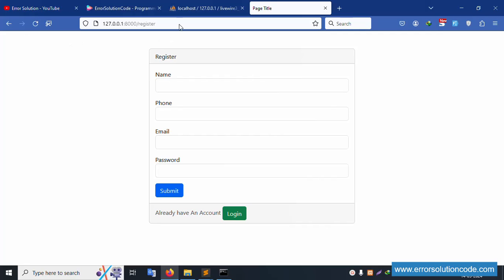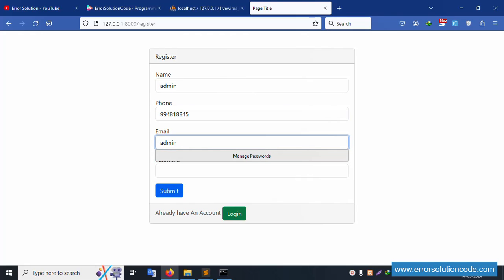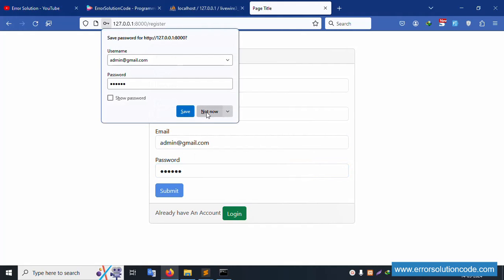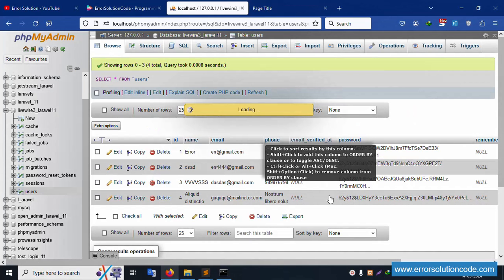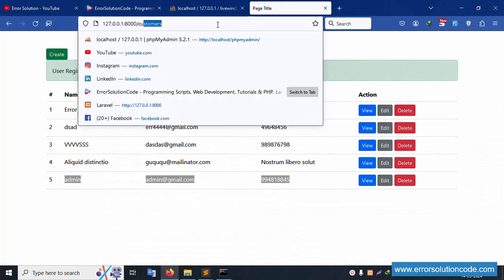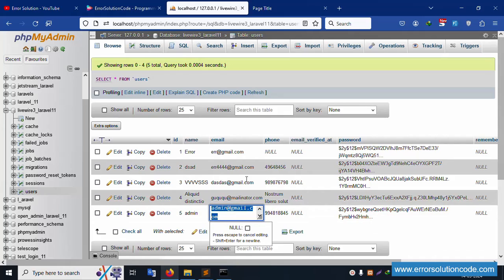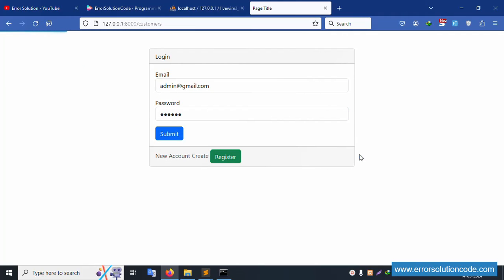The email and password do not match. Let's go to registration and create a new admin account. Fill in mobile number, admin address, gmail.com email, and password '123456'. Submit - registration is successful. Now go to login, enter the same email and password '123456', click submit - successfully logged in and the customer list page is showing.